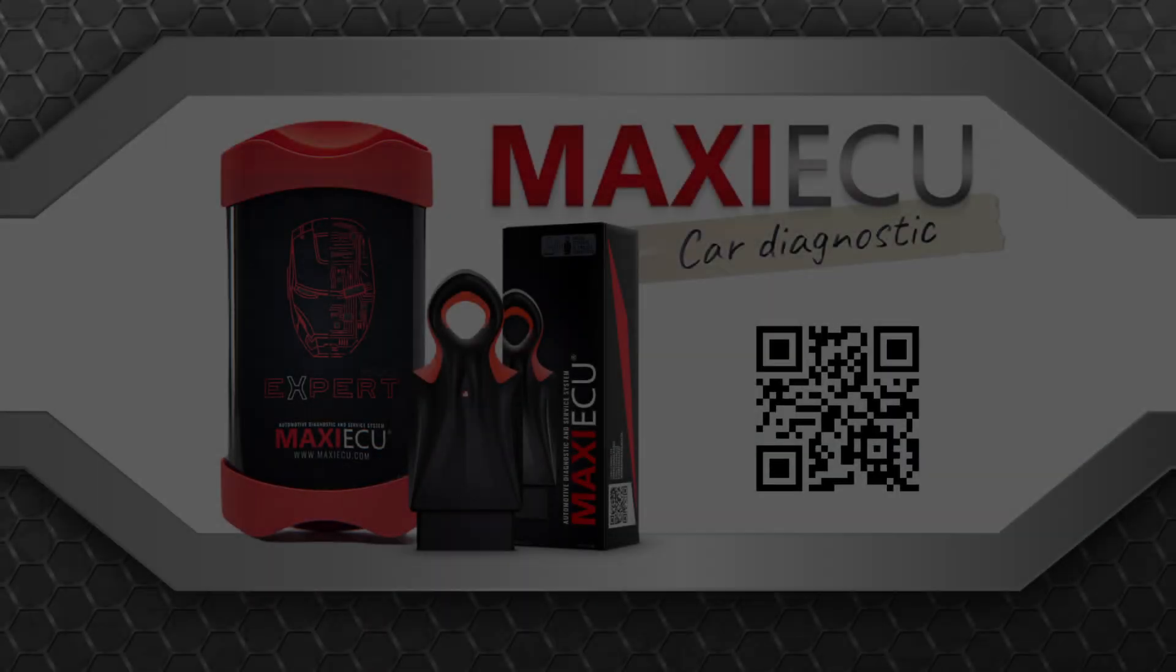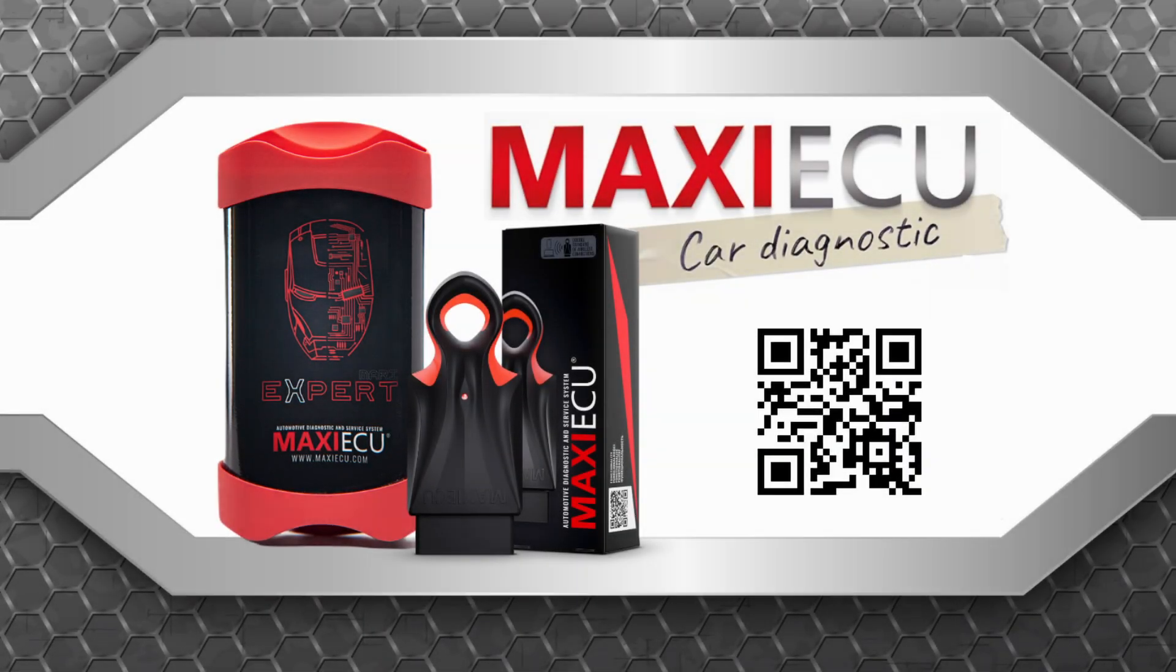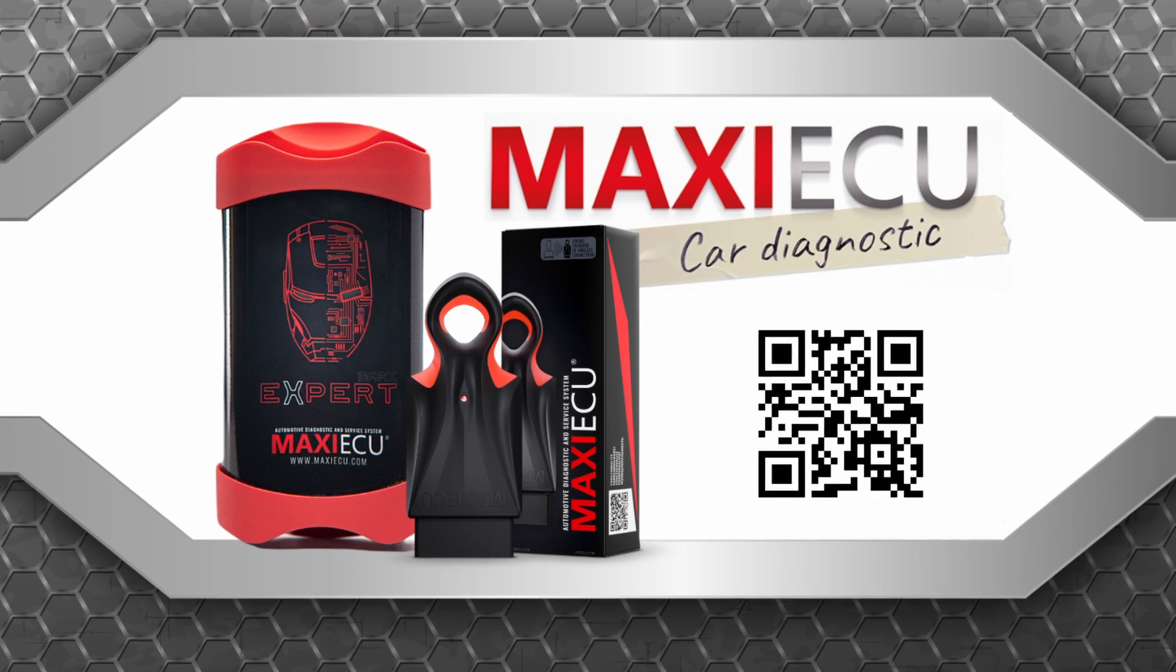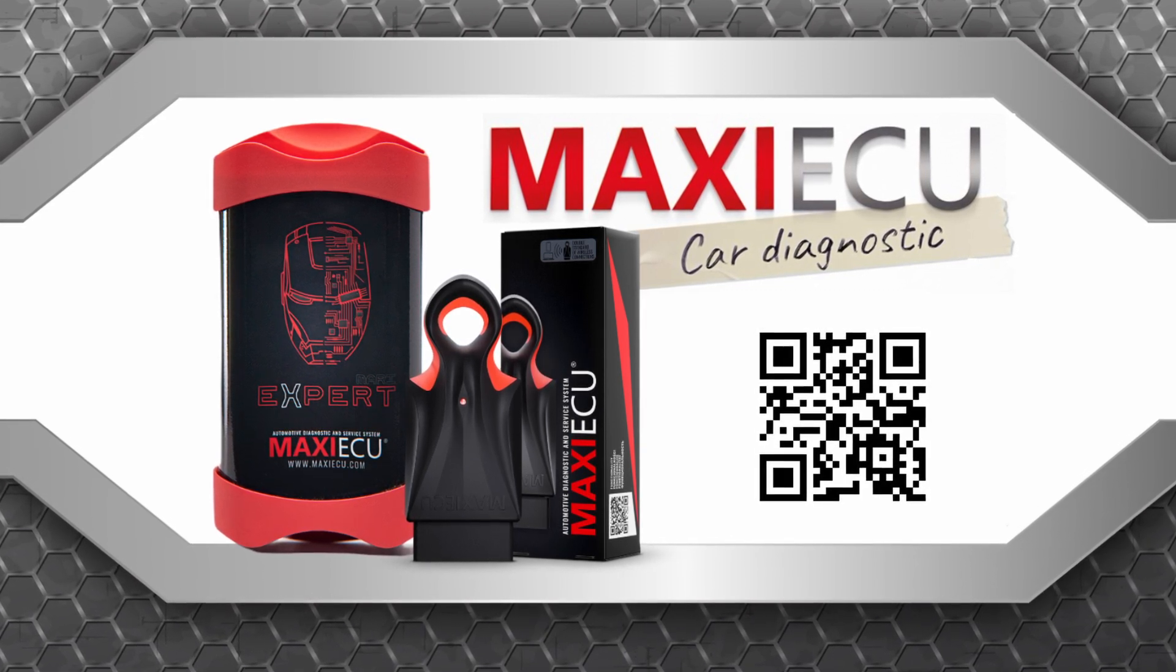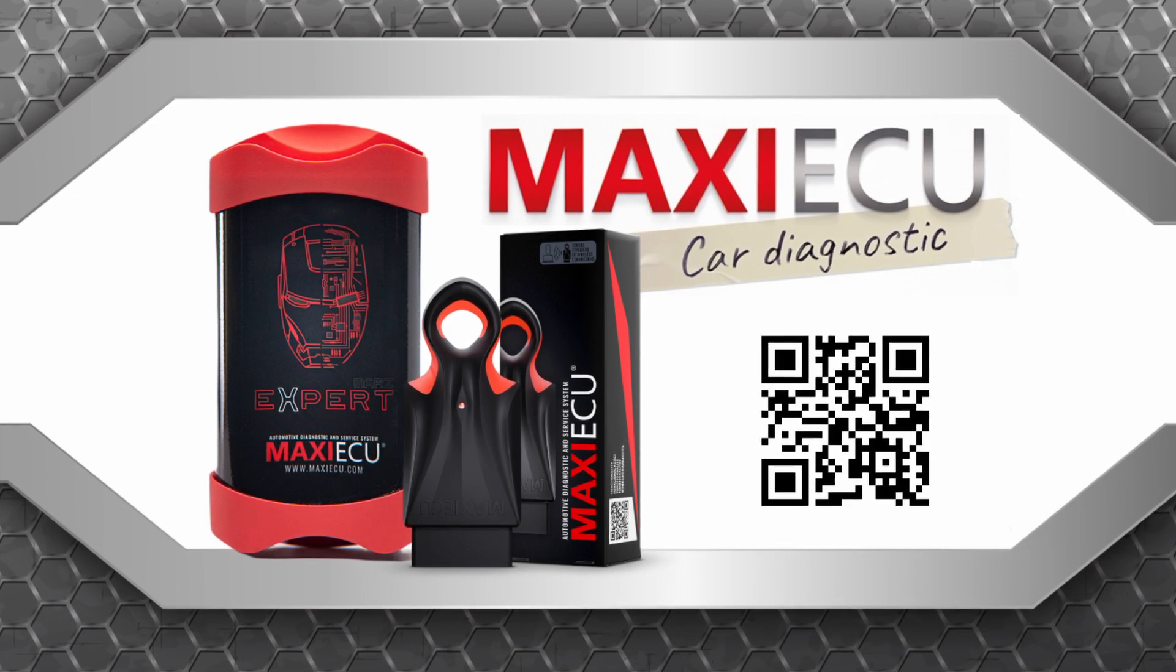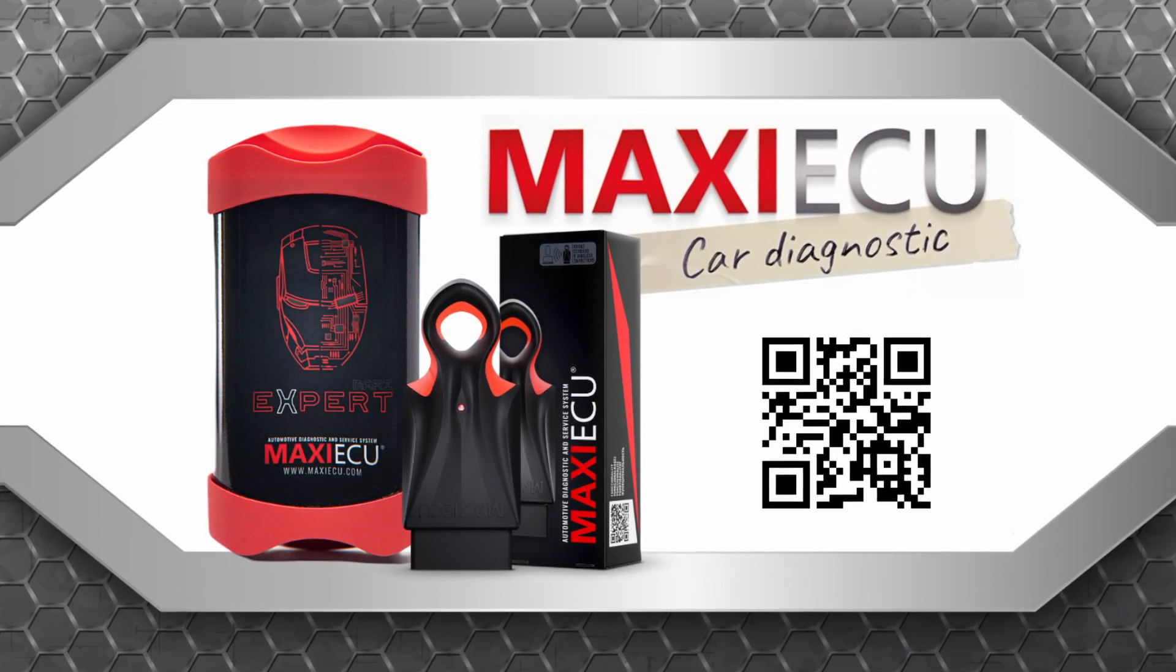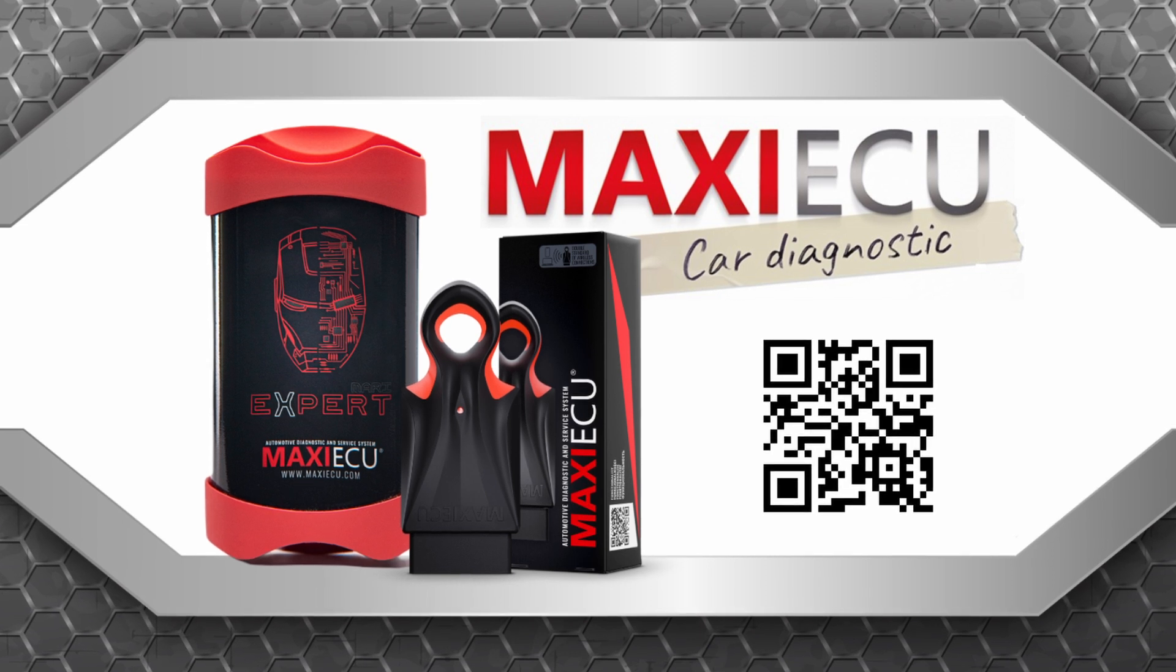MAXIEECU, using many years of experience in the automotive industry, has created completely new MAXIEECU 3.0 software, which on the diagnostic software market is characterized by the use of the latest technologies, intuitiveness, and support for increasingly demanding new vehicle models.